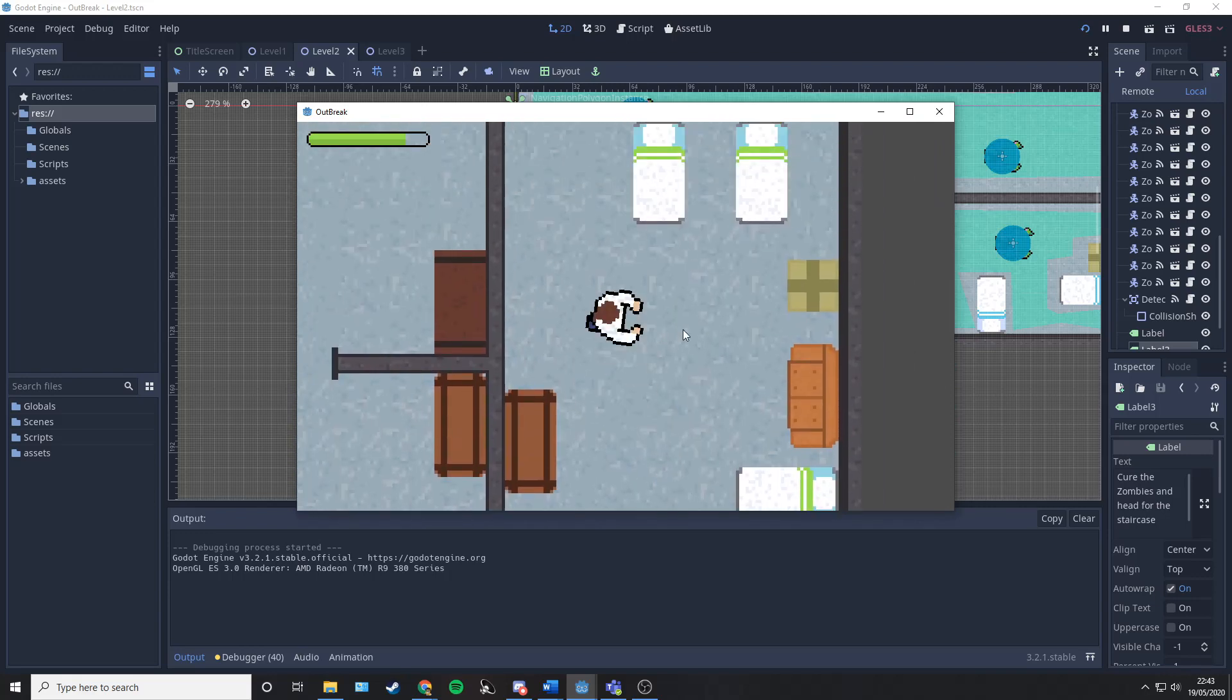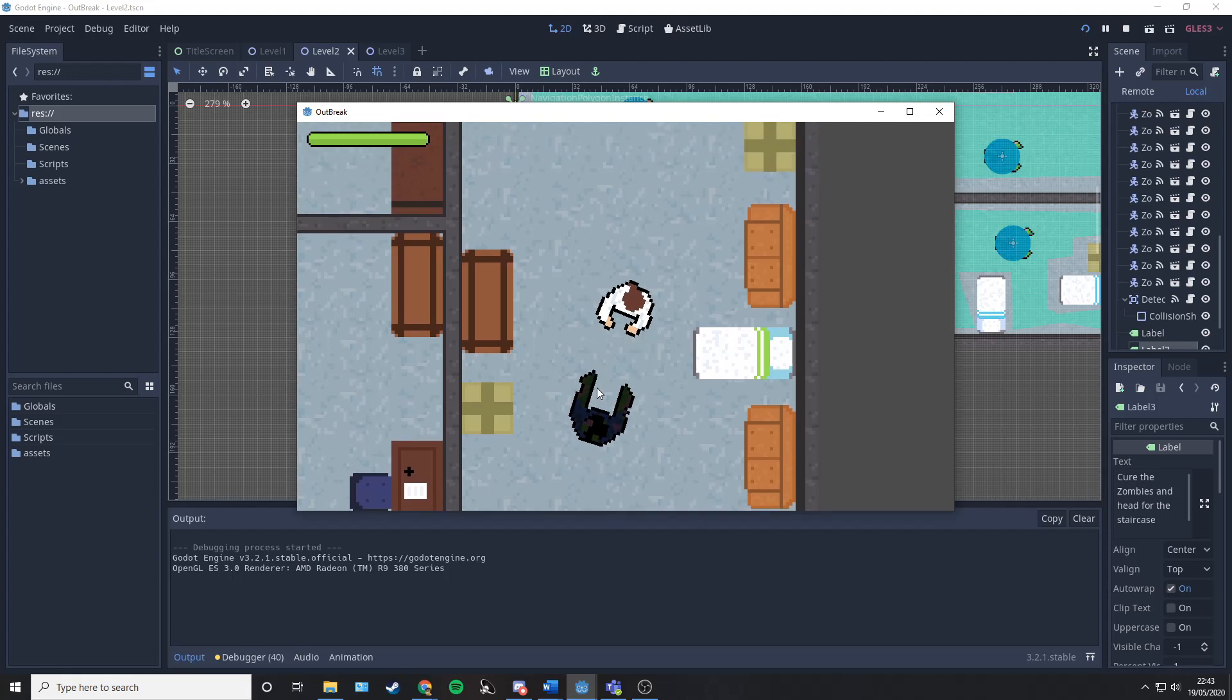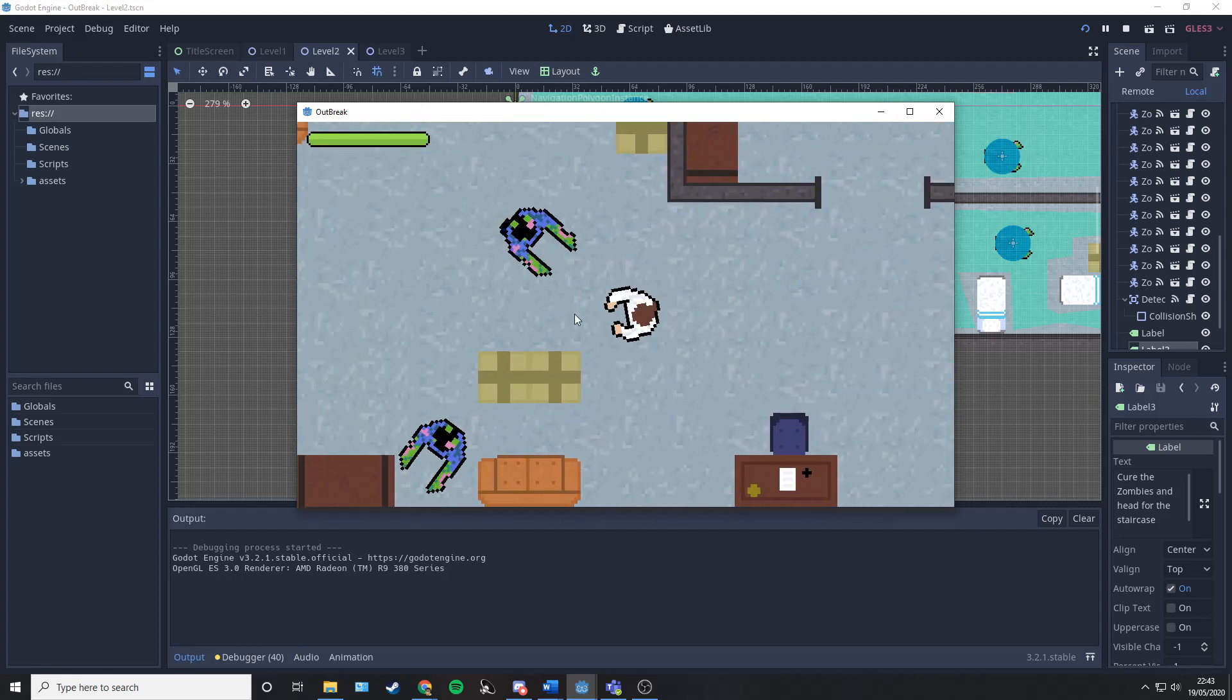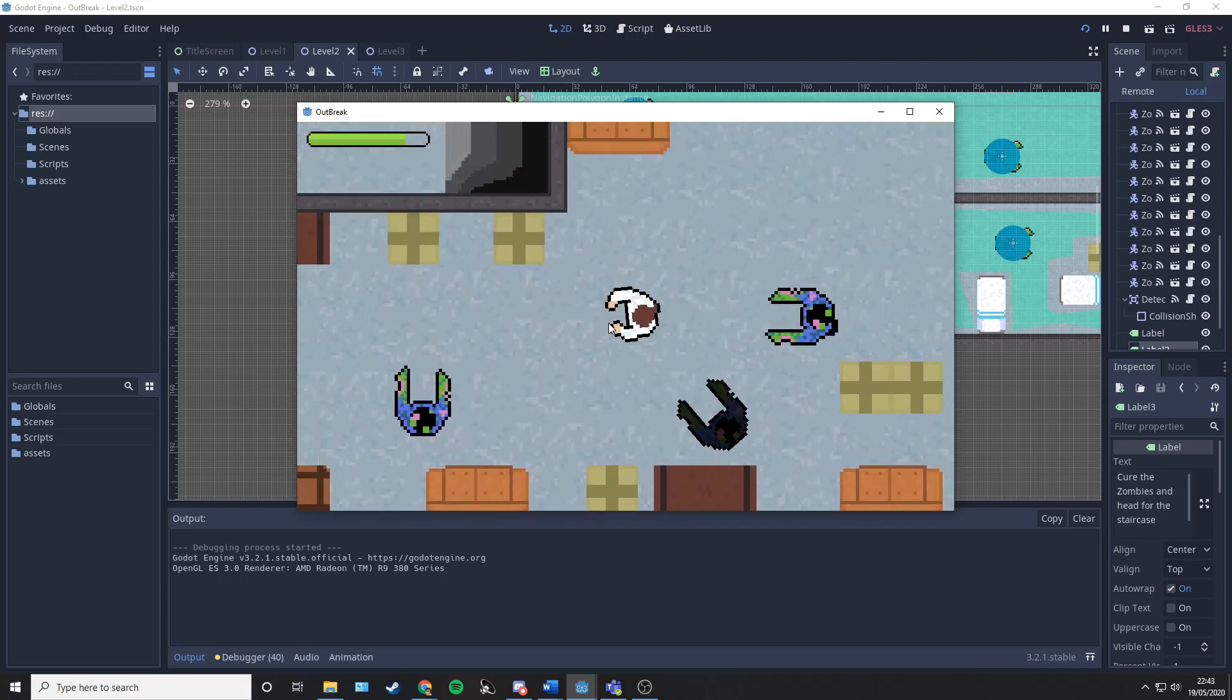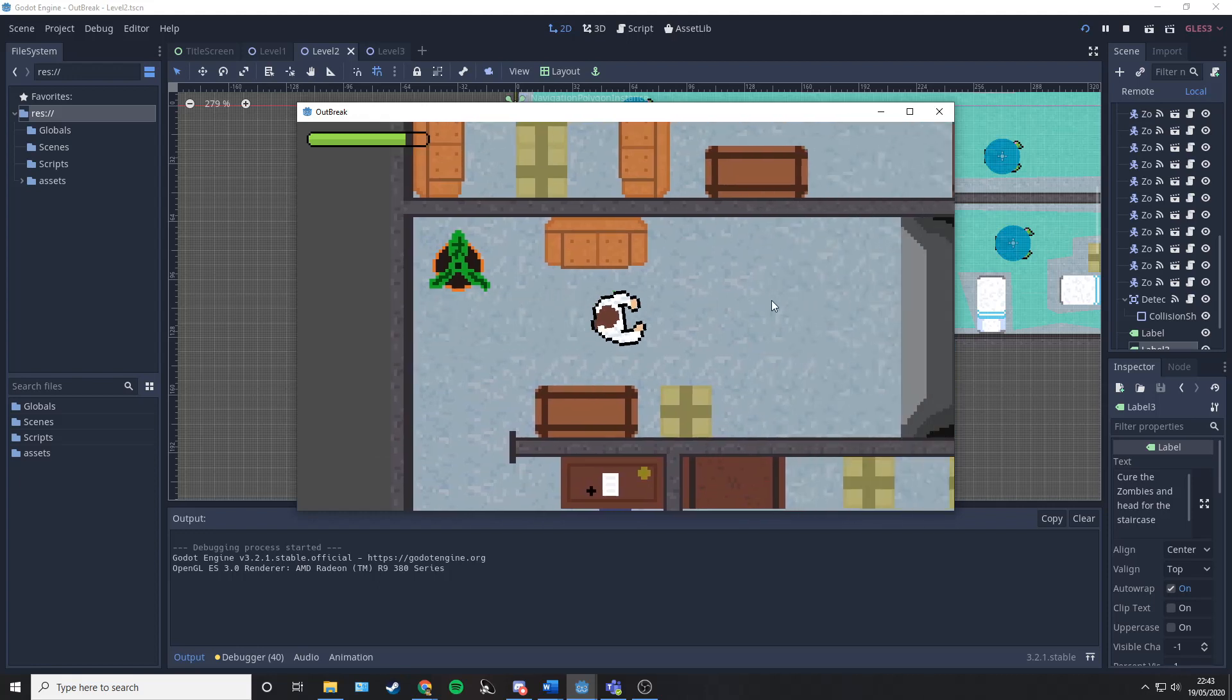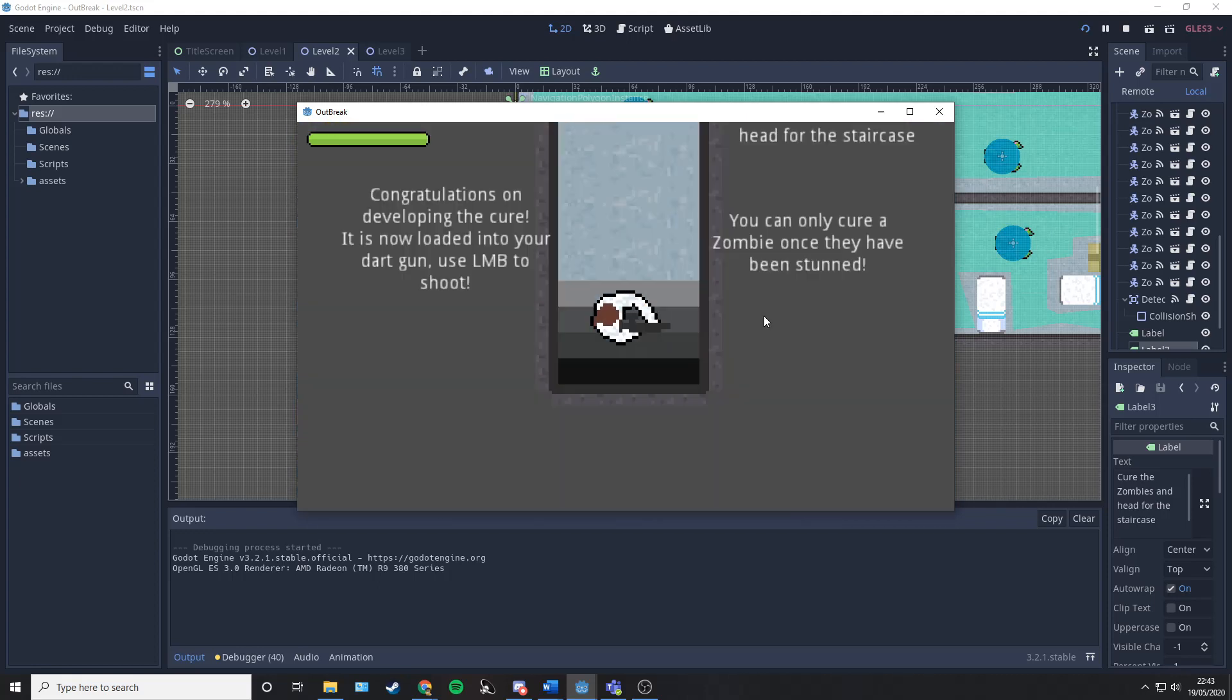He's now standing on top of that part. We're going to have to wait for him to move and stun him again. Sneak past. We've now collected all the parts and are making our way to the staircase where we will begin the next level.